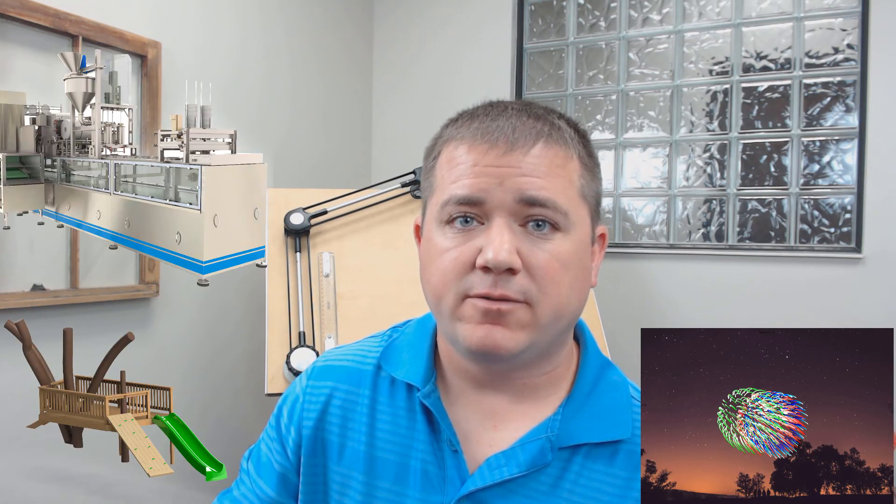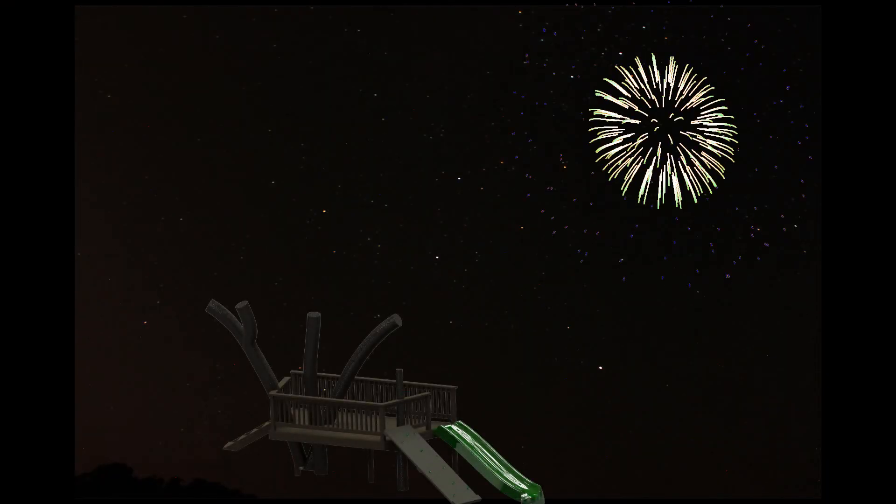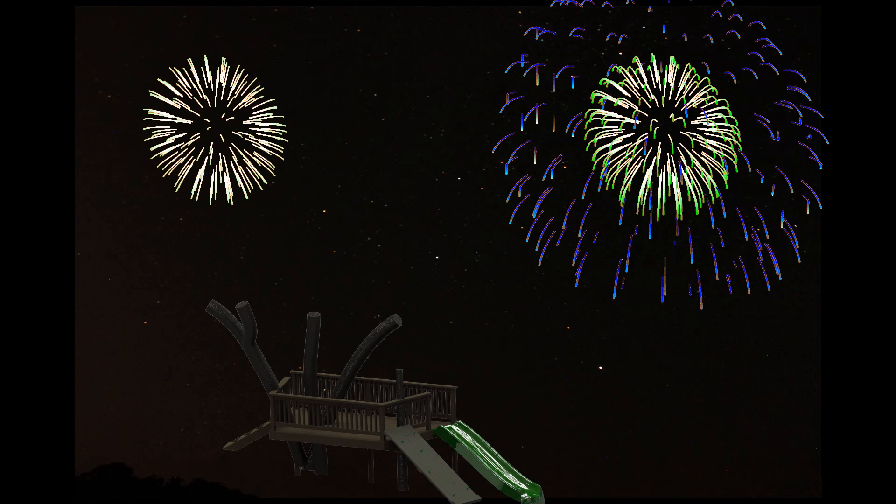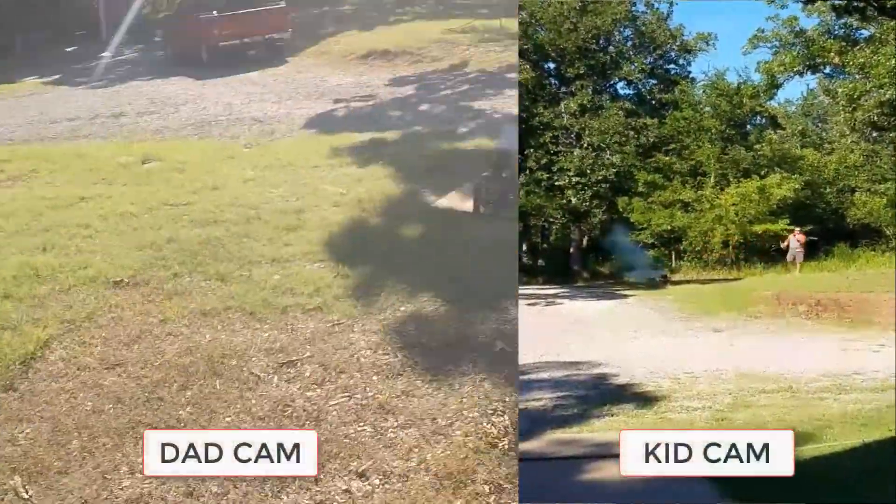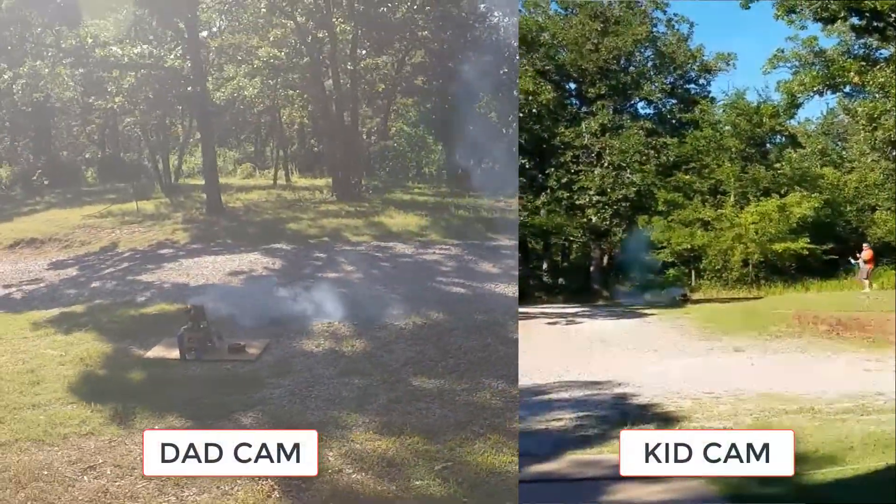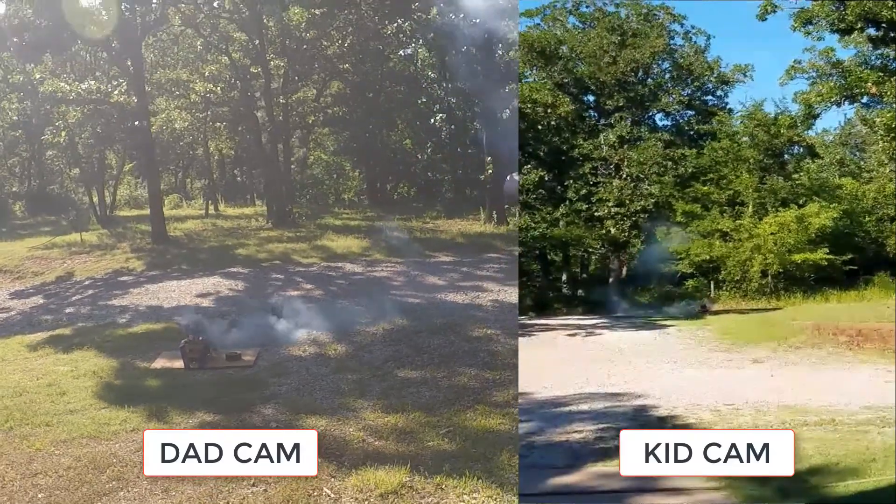You can design anything in SolidWorks, from fireworks and tree houses to industrial equipment or vehicles. If you use SolidWorks and you struggle to answer the inevitable question, what do you do for work? Feel free to share this video and say, well, it's like this minus the explosions.